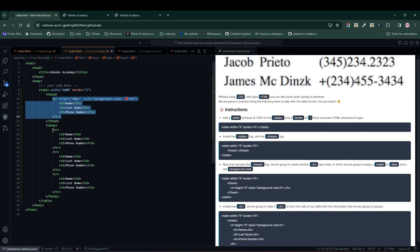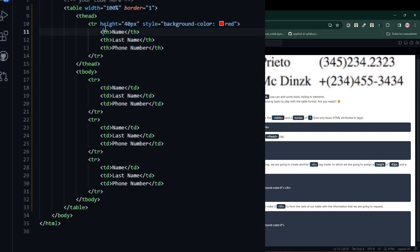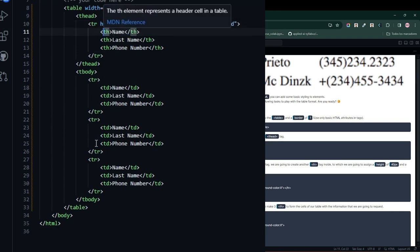Notice the difference: the columns within thead have th tags and those within tbody have td tags to make it all look right and give our table a proper format. That's pretty much it. Let's run the test button to see what happens.